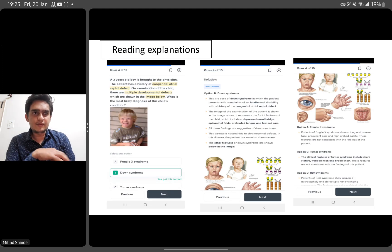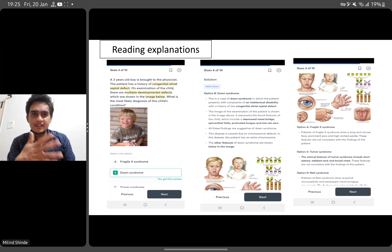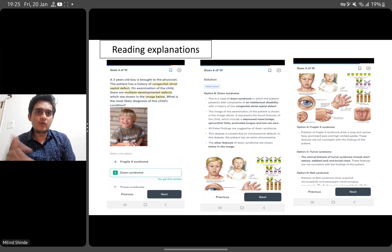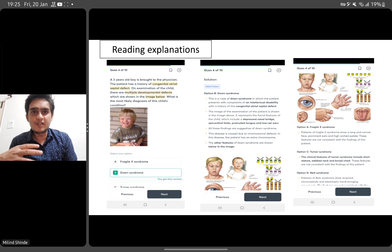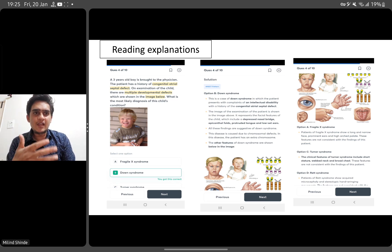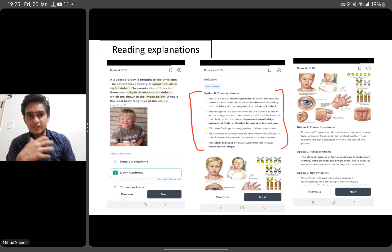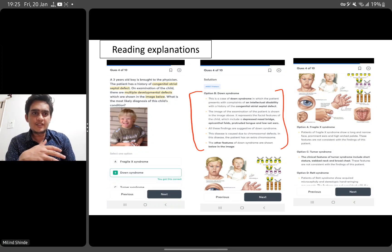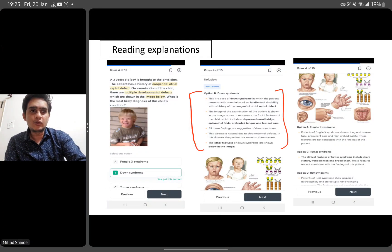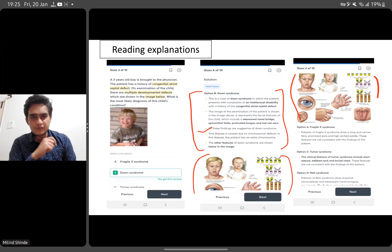Let me give you a glimpse of this QBank. For example, here is an image plus clinical-based question. Sometimes you'll get a clinical scenario like 'a three-year-old boy with congenital atrial septal defect and multiple developmental defects,' sometimes they elaborate the defects, and sometimes they just give an image and you must find the answer. What you get in this Next Edition QBank is not only the text explanation, but also image-based information. Visual memory is one of the best types of memory and will help in your real exam.